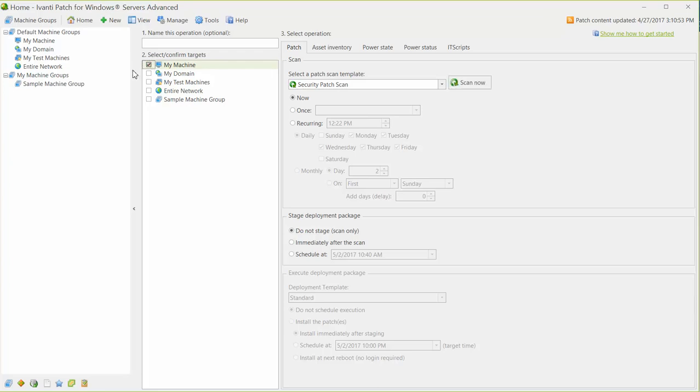I'll start by electing to take the default and perform the patch scan right now. As in previous versions, you have the option to schedule the scan at some later time if you wish.